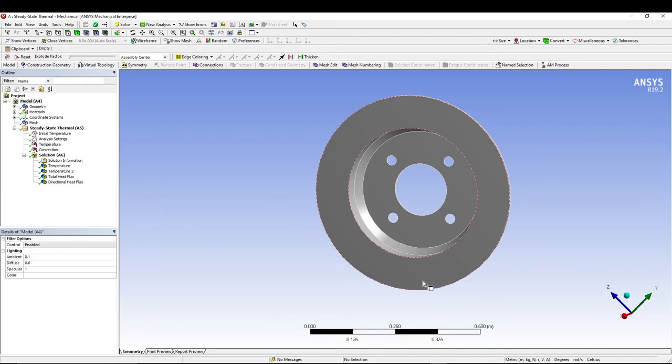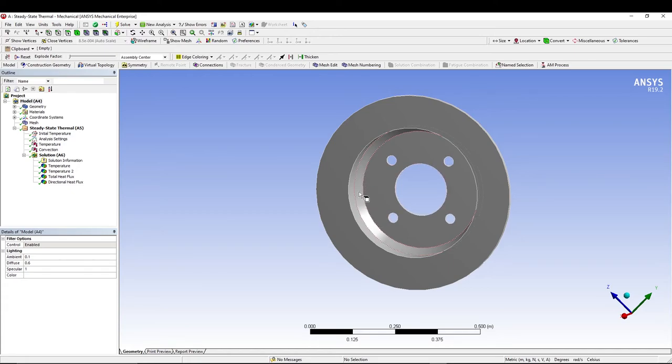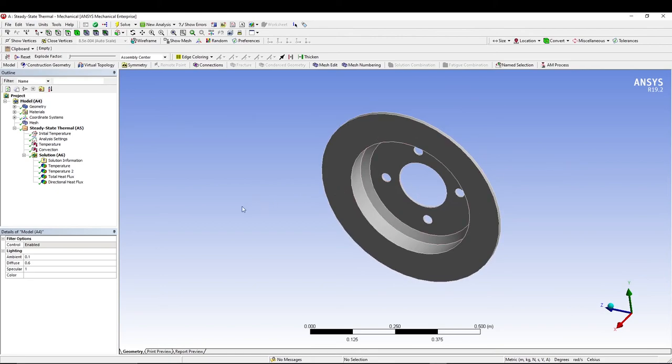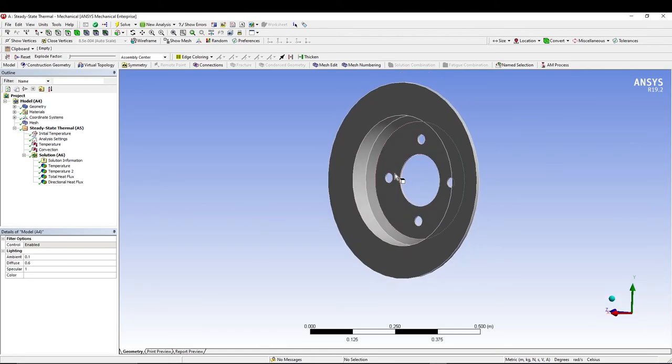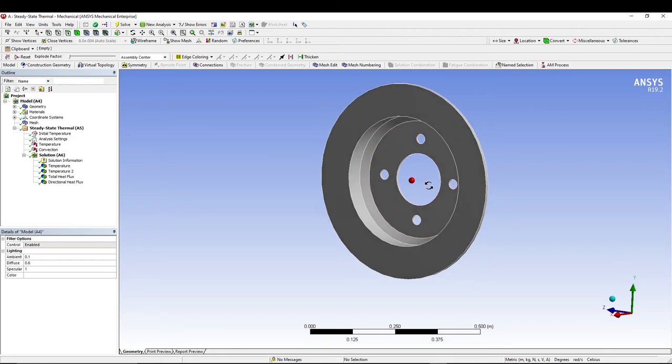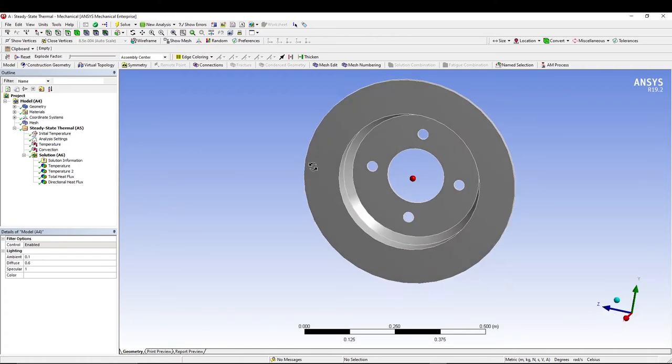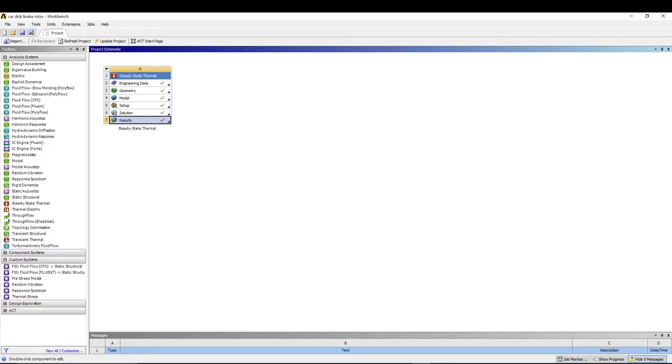We will apply 80 degrees centigrade of temperature load on the front faces, and a convection load on the inner faces which I'm highlighting right now. The ambient temperature will be 22 degrees. We'll take the material as the default structural steel. You can always change the material, create your own material such as grey cast iron or carbon composite. To make it a simple analysis, I will use the default material which is structural steel.